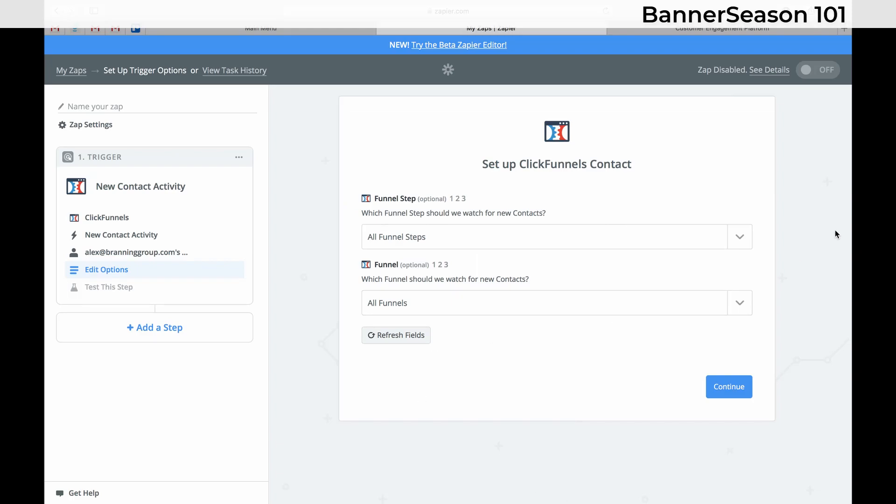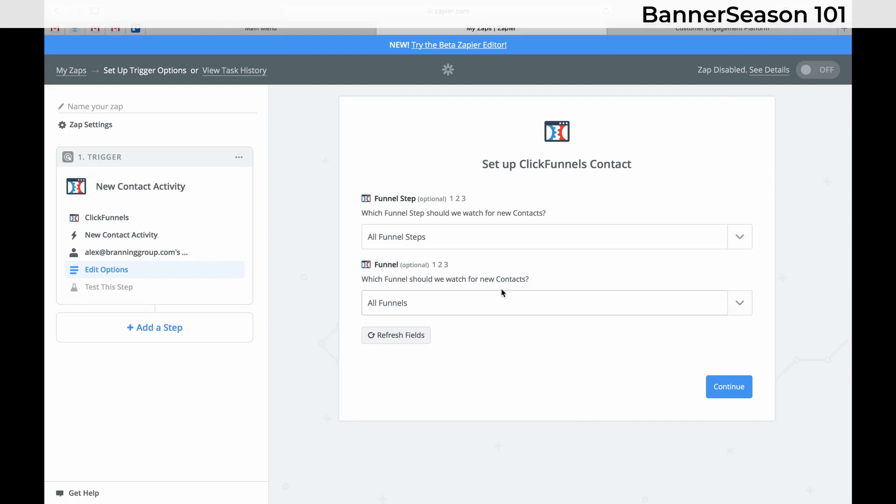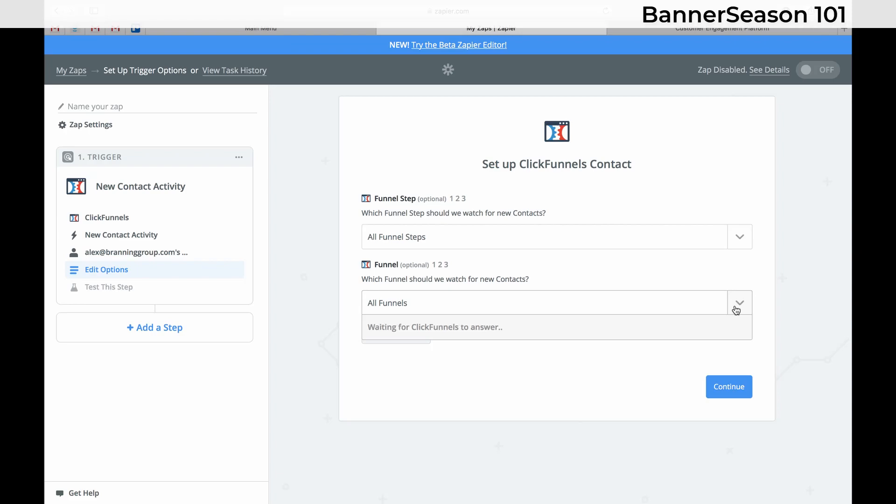And now this is where you're going to choose your funnel. Now make sure that you ask for the address on your funnel. So we will need to come in here. And so for some reason they have it backwards on here. It has funnel step and then funnel. So obviously you need to choose your funnel first. And so there's a couple different options for you here.